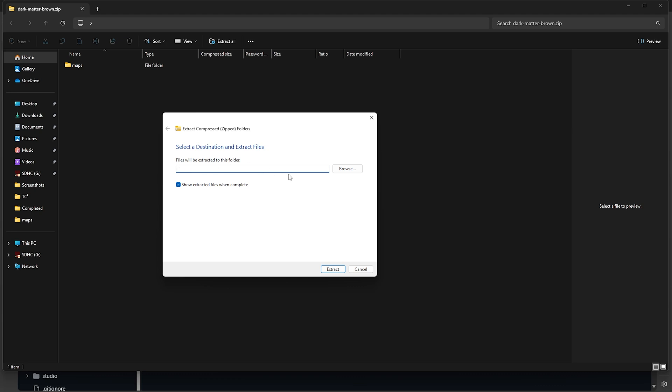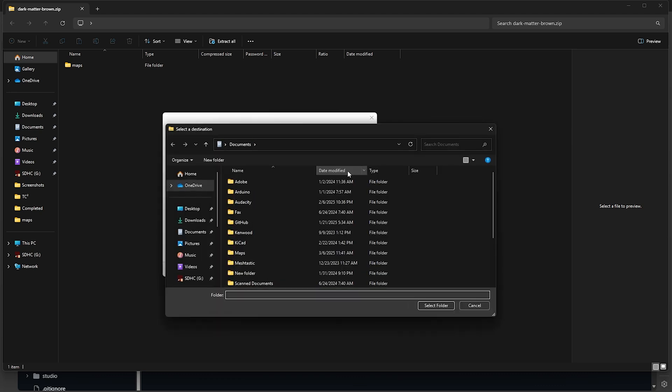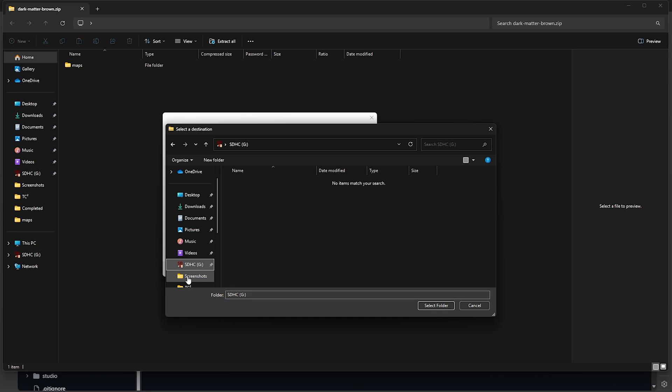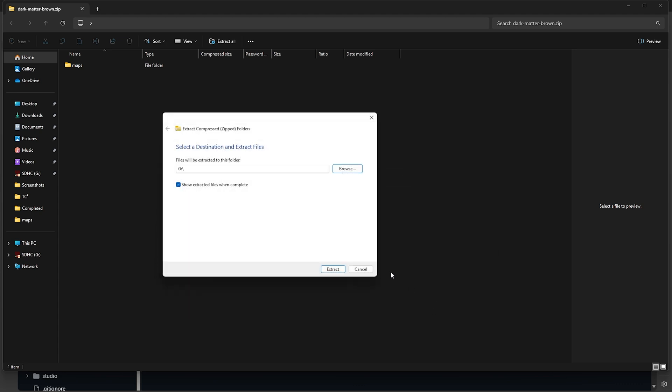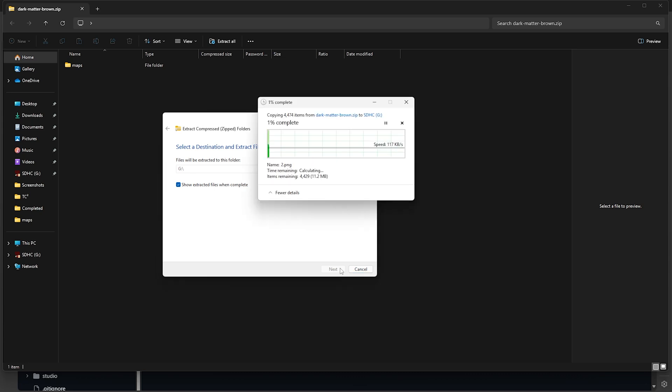Then look for the SD Card on the left here, and select that. With that selected, we can go and hit the Extract button. Now it's a lot of files, so it'll take a few minutes to do this.